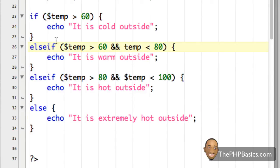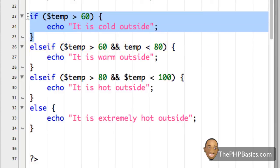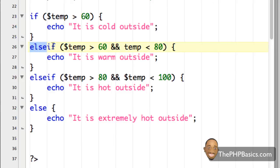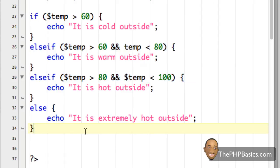A common mistake that new PHP programmers make is forgetting that you must have a preceding if statement before you start using else if statements. Think of it this way: the else if statements are like the children of the if statement, which can be considered the mother. Without the mother there cannot be any children, so your else if statements would not work correctly.